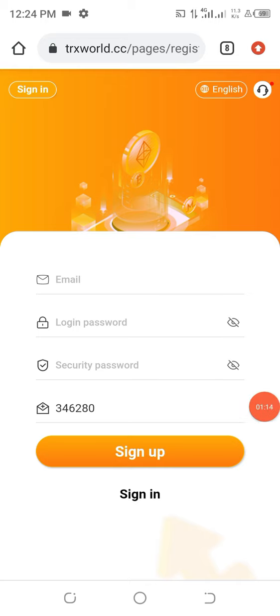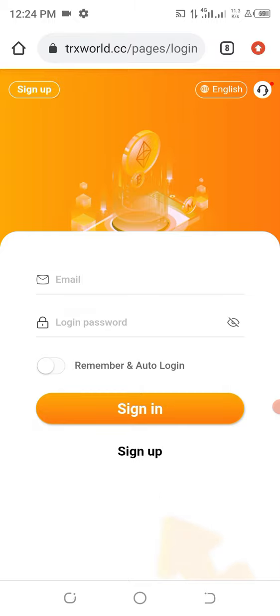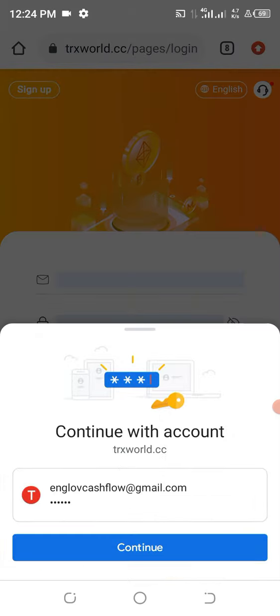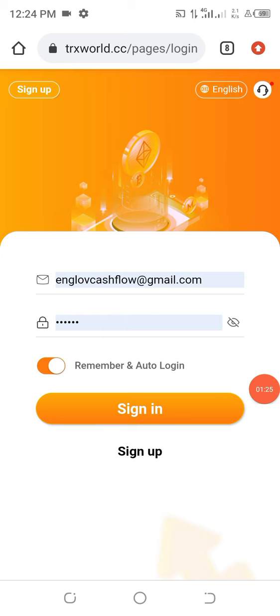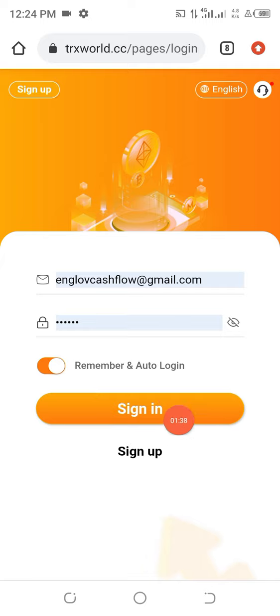All you have to do is put in your email address, your password, and your password again, then you'll be able to sign up. For me, I've already signed up, so I just go ahead and click on Sign In. My email address and password are already there. I can put it on auto-remember so that next time I come back, my device will recognize it and log me in straight away without asking many questions. Now I go ahead and click Sign In.